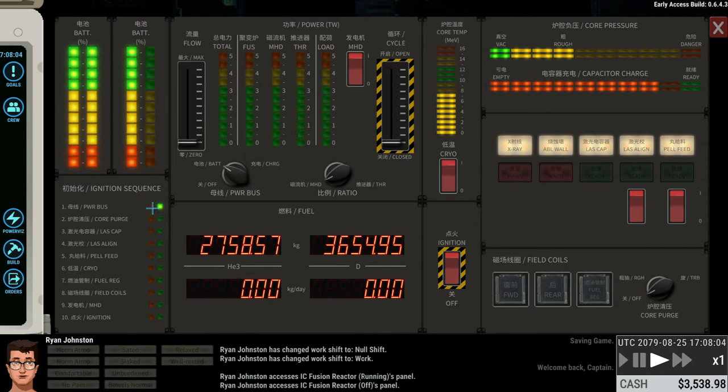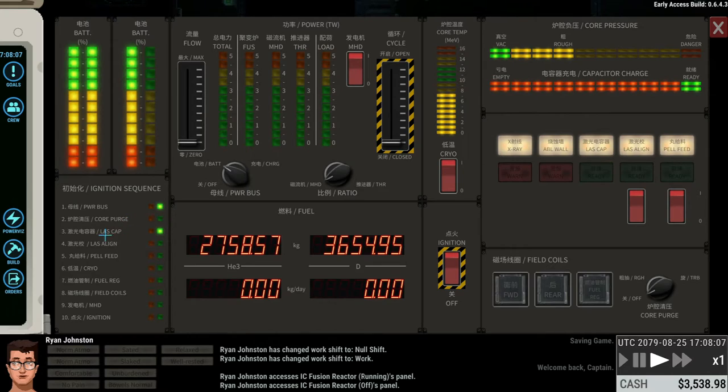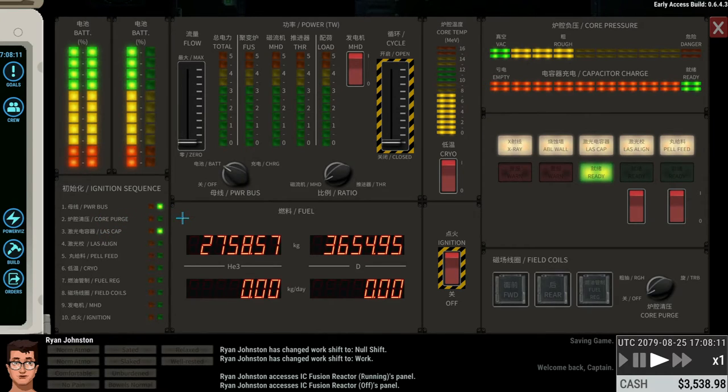Right. So this is now enabled. Then you can just wait for these to switch. The core purge doesn't have to switch over to green, so don't worry about that if it doesn't switch at the start.